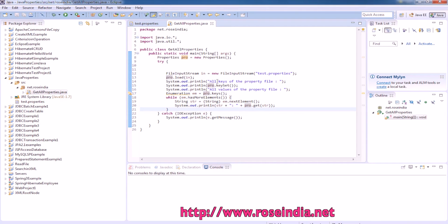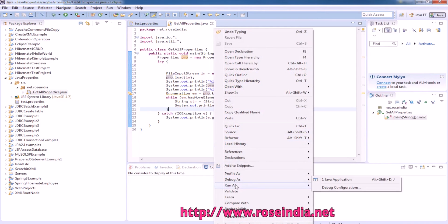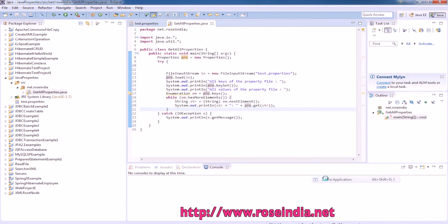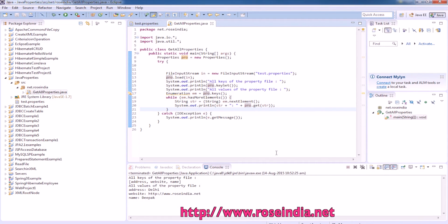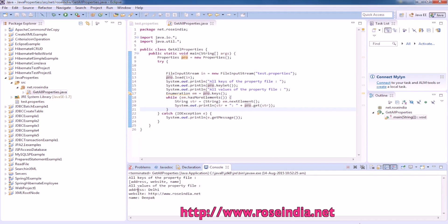If you run the example, it is printing all the keys: address, website, name, and all the values of the property file. Address is Delhi, website is this, name is this. This way you can read all the keys and values from the property file in Java.